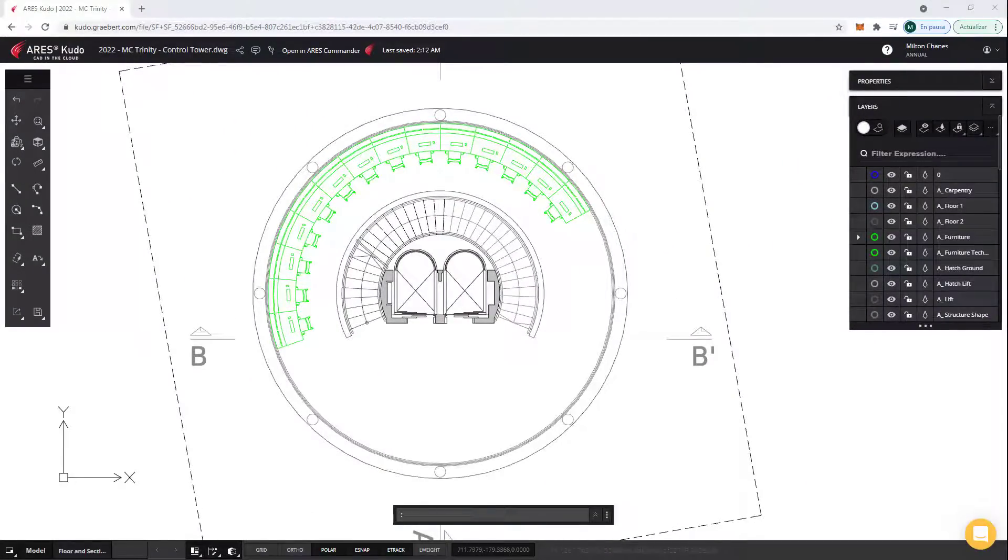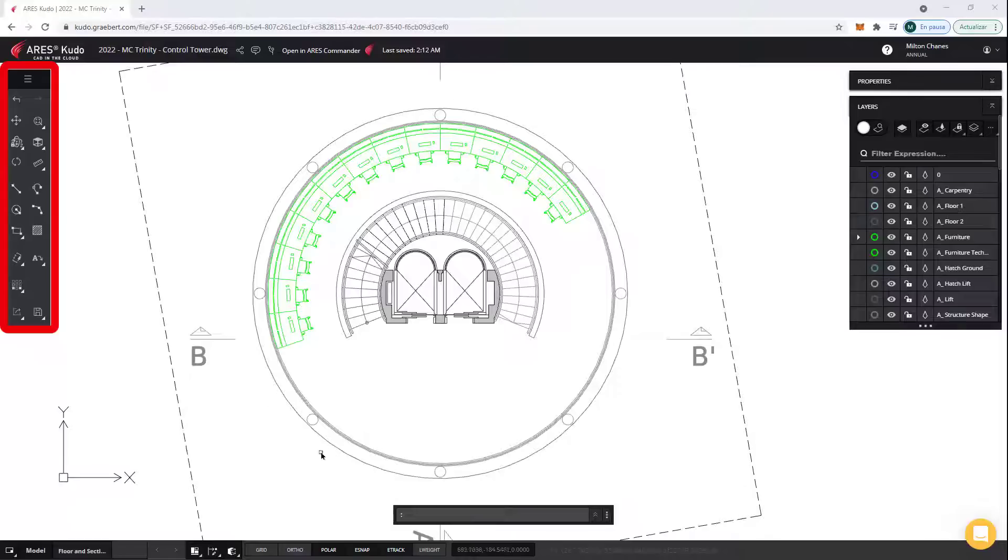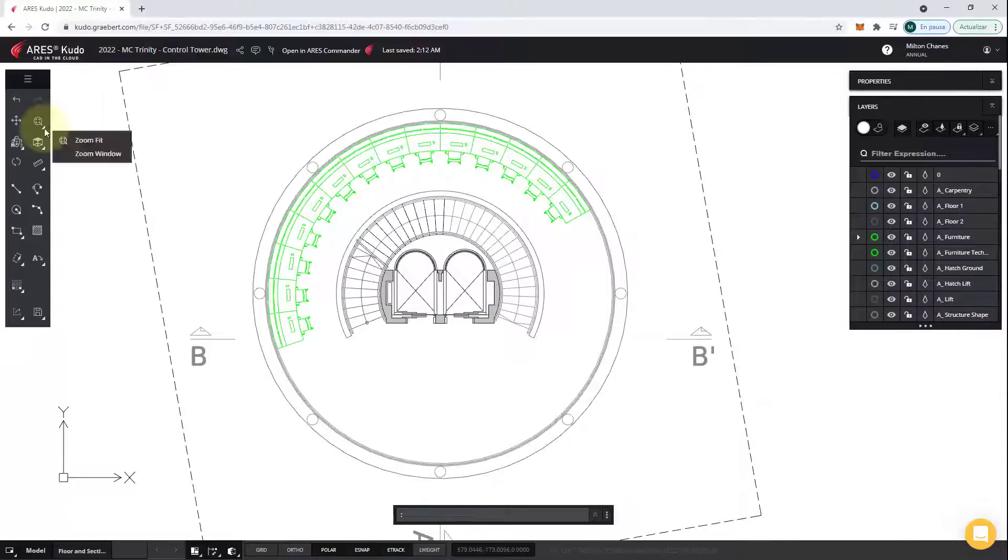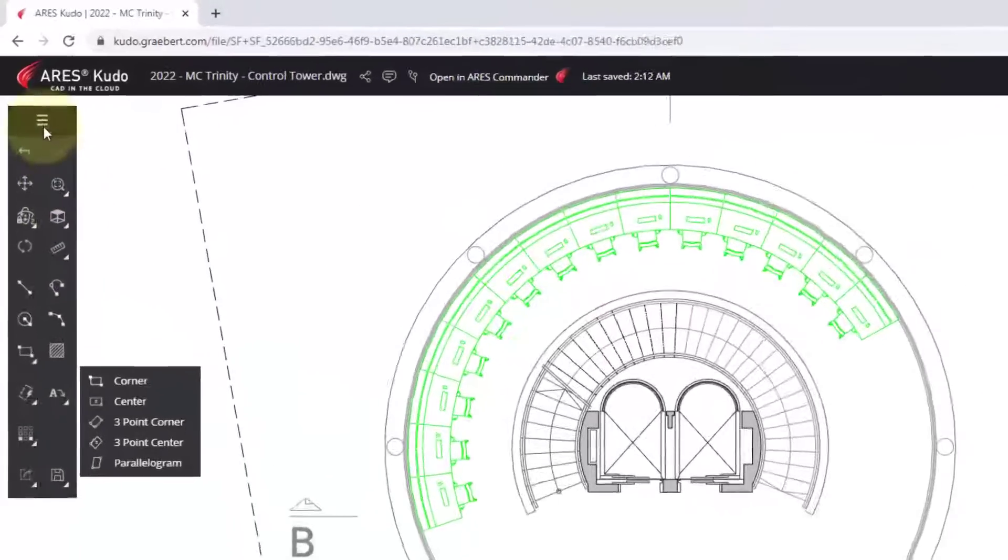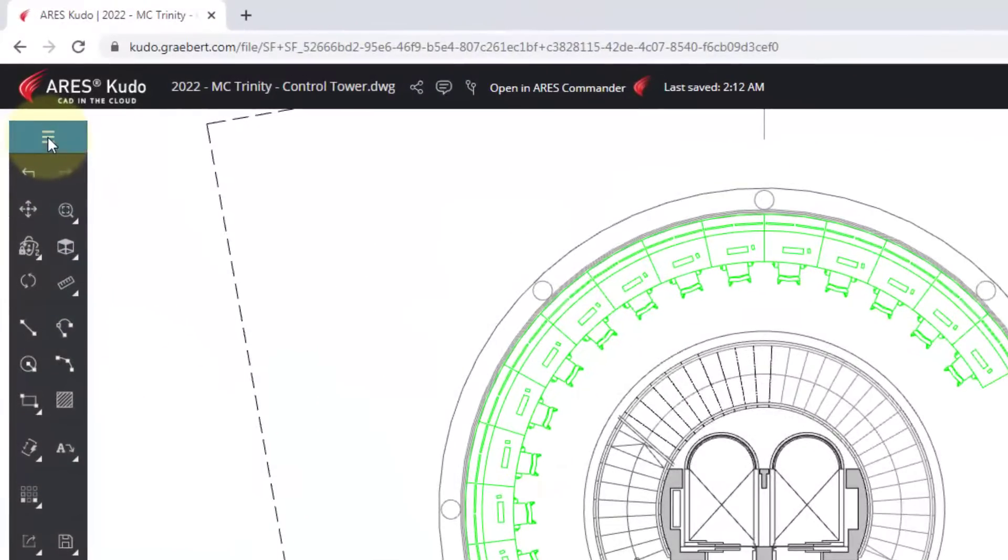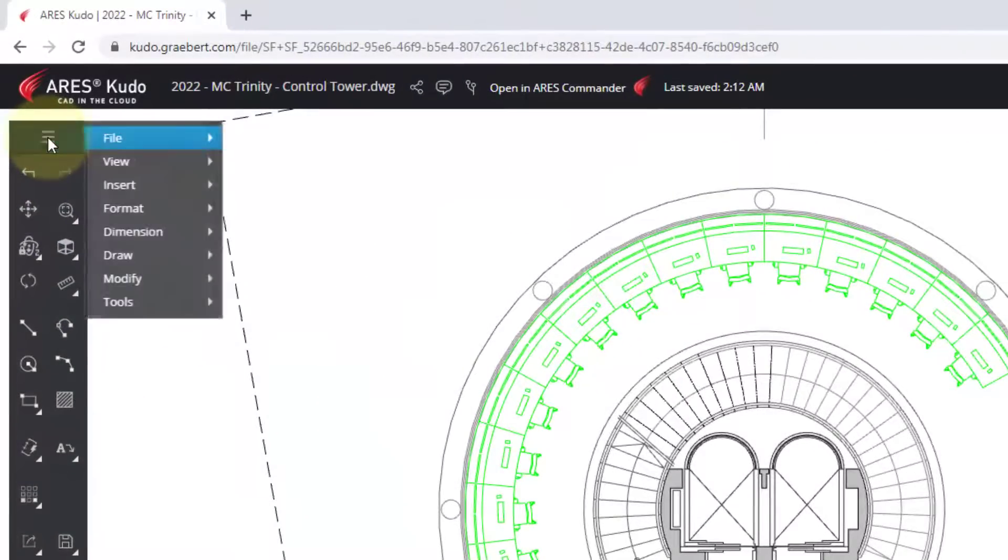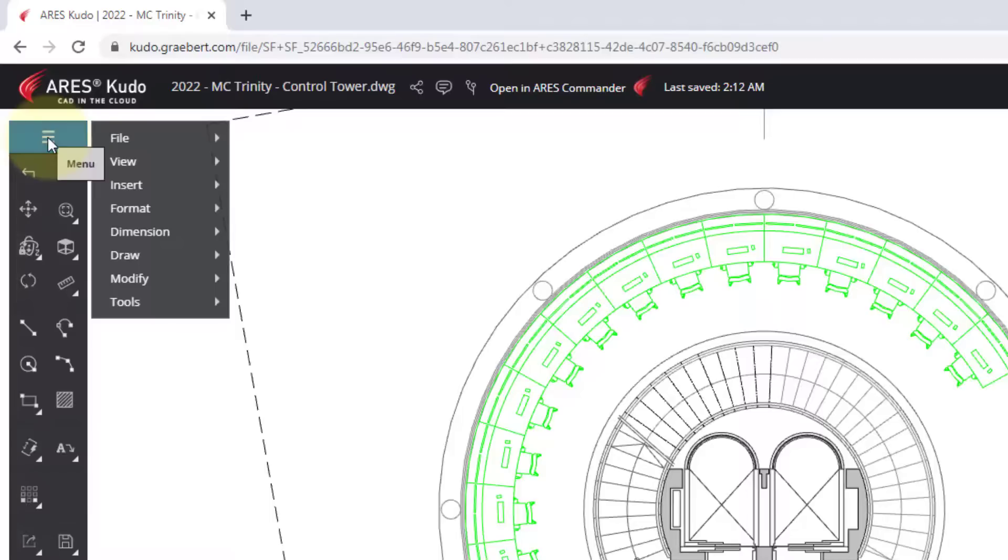The user interface is very similar to that of traditional CAD software, such as Ares Commander or AutoCAD. Some frequently used features are available in the toolbar on the left. But you will find the rest of the features from the menu if you click on the three lines at the top of the toolbar.